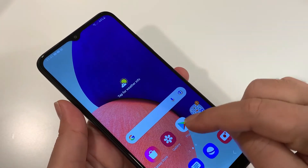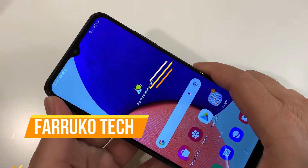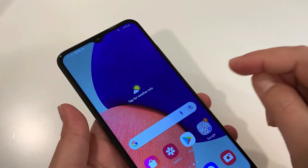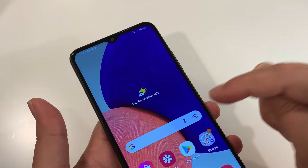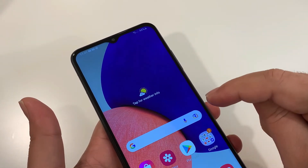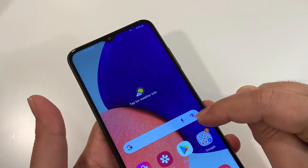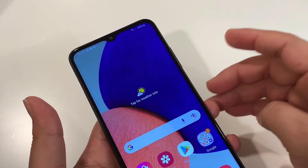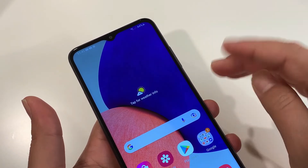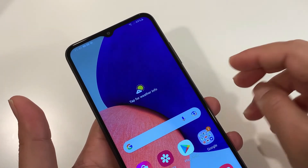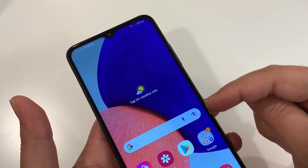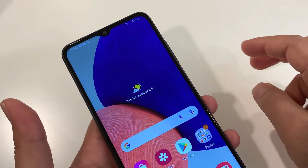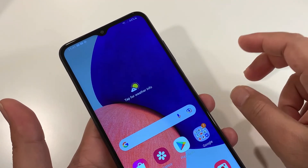Welcome back to my channel. In this video I'm going to show you how to hard reset the Samsung Galaxy A22 5G. I will cover two different scenarios: the first one is where you have access to your phone and know the screen password but want to go for a hard reset — maybe your phone is freezing, acting up, got a virus, or the memory is full and you just want to erase everything. The second scenario is where you don't remember the password or pattern.